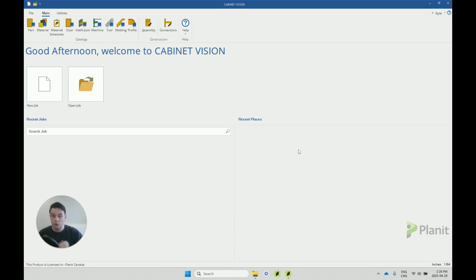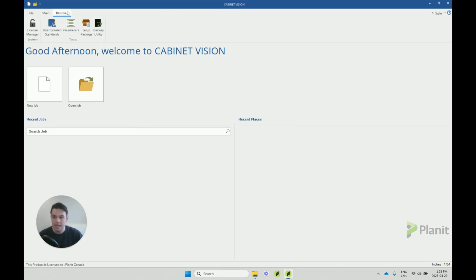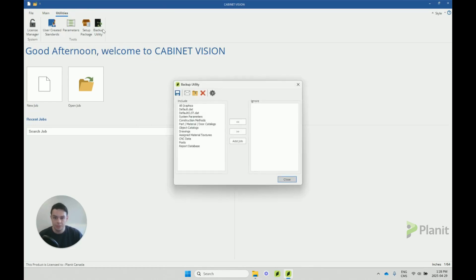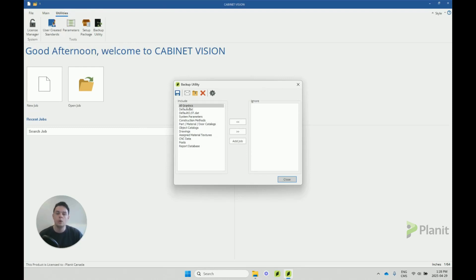So to create a backup, we open up Cabinet Vision and we click on Utilities and then we click on Backup Utility. This dialog box pops up and it will ask us what we want to include in our backup.